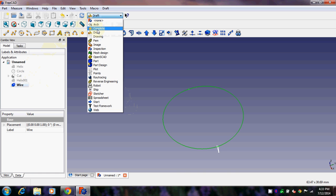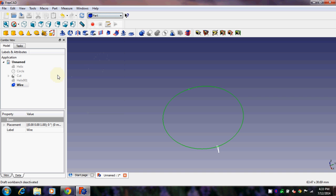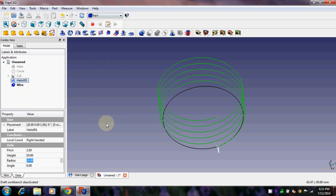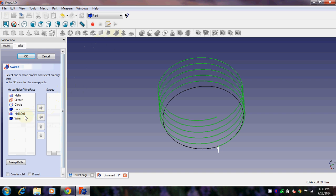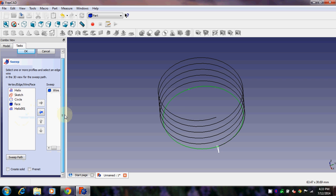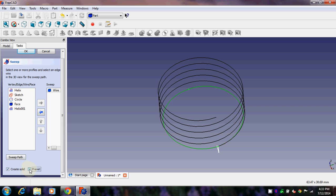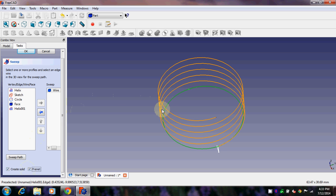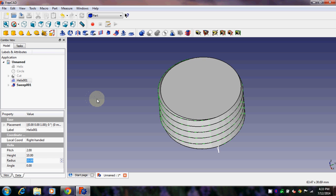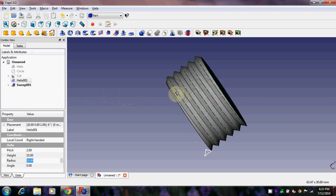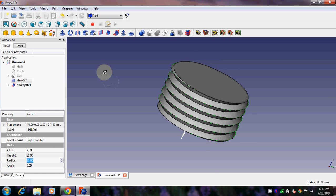Go back into Part. We want to sweep this wire along the final helix. Click on 'Utility to Sweep', add the wire as the object to sweep, click 'Create Solid' and enable Frenet, then give the helix as the sweep path. Click OK — it's processing. There we go, we have the threading! Thanks for watching.